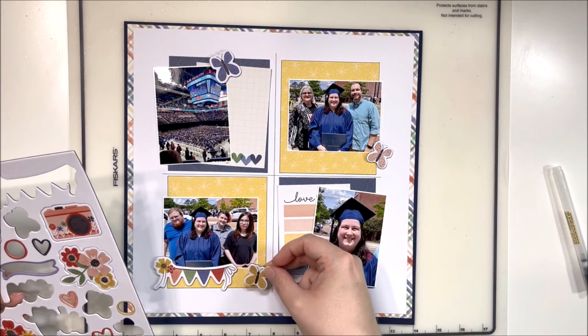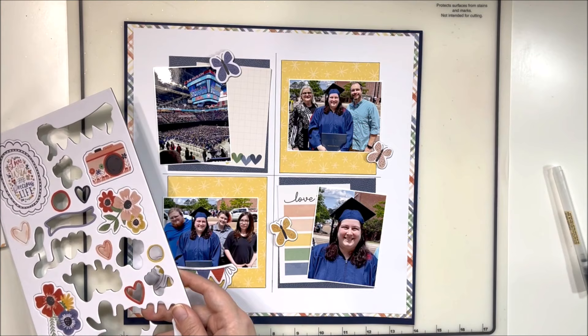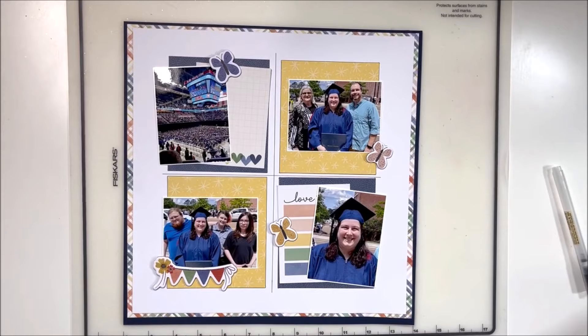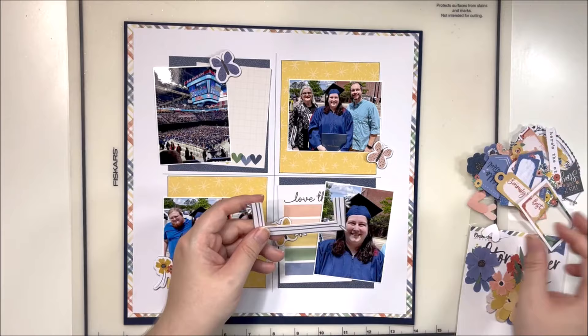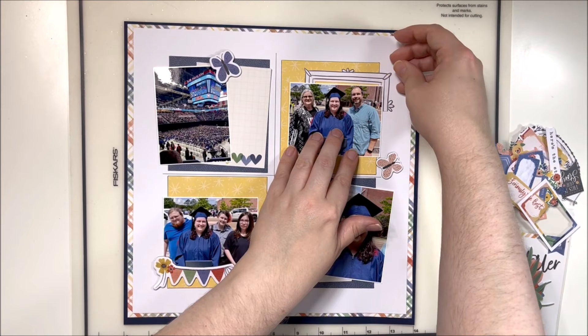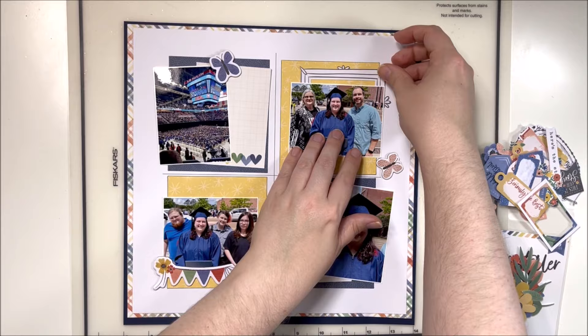The bottom left photo has the most people in it, and that's already going to grab your attention, because as human beings we are drawn to groups of people — we just find them interesting. It's easy to focus on groups of people in a photo so you can look at each individual person and see the personalities popping out.